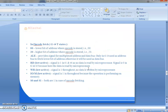In the opcode fetch machine cycle with 4 T-states, the lower bits of the address where the opcode is stored are 00, and the higher bits of the address are 20. ALE, that is Address Latch Enable, provides the signal for the multiplexed address and data bus. Only in T1 it is used as address bus to fetch the lower bits of the address; otherwise it will be used as data bus. RD bar is a low active signal. The signal is 1 in T1 and T4 as no data is read by the microprocessor, and 0 in T2 and T3 because here data is read by the microprocessor.